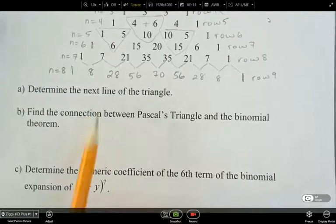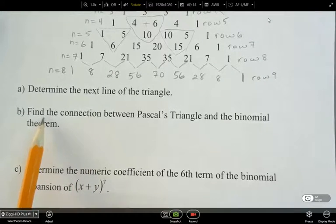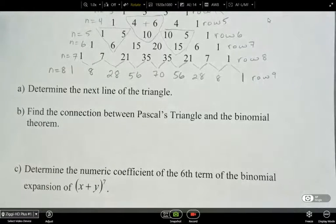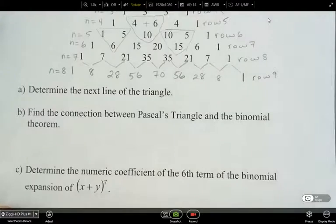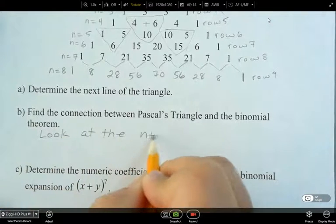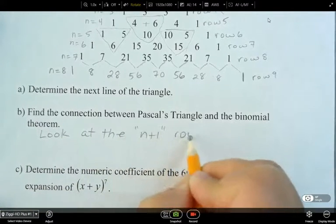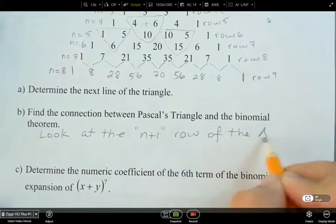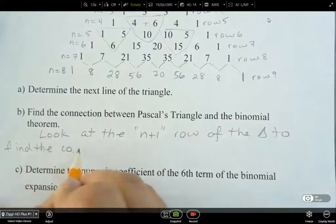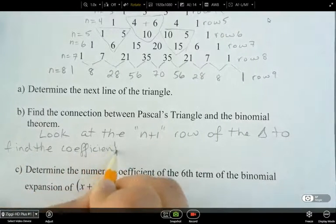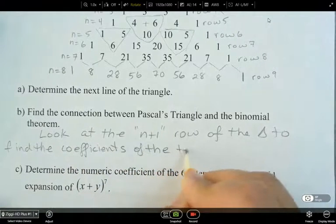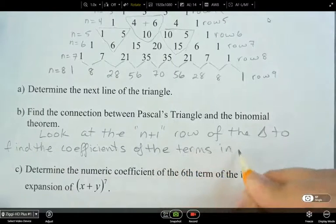So we've already done part A, and now let's write out the connection between Pascal's triangle and the binomial theorem. We can look at the n plus first row of the triangle to find the coefficients of the terms in the binomial expansion.